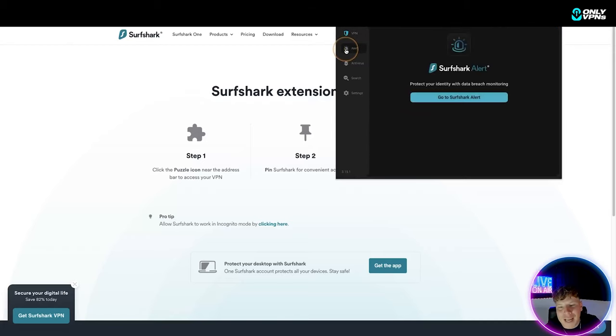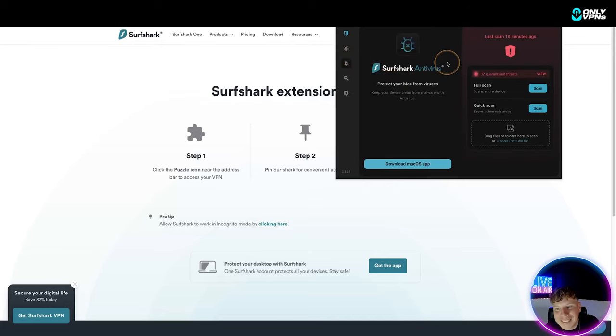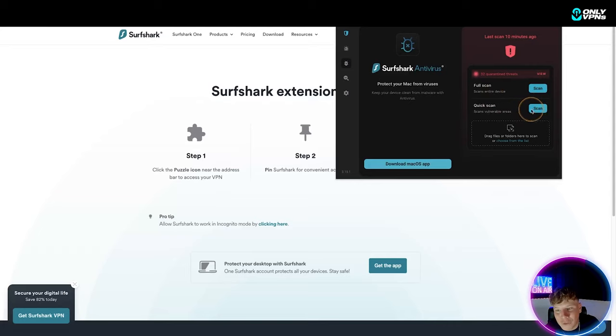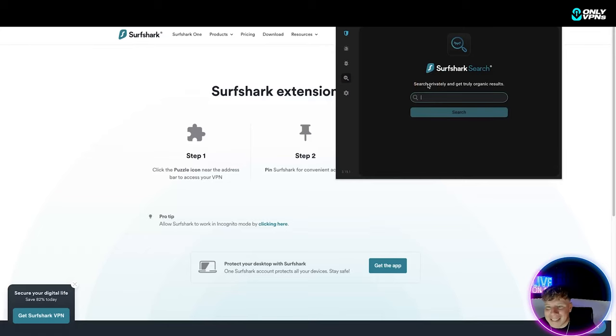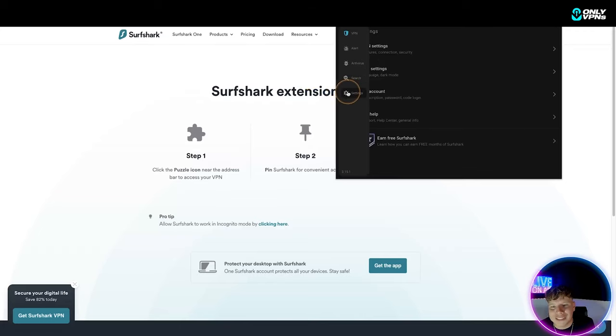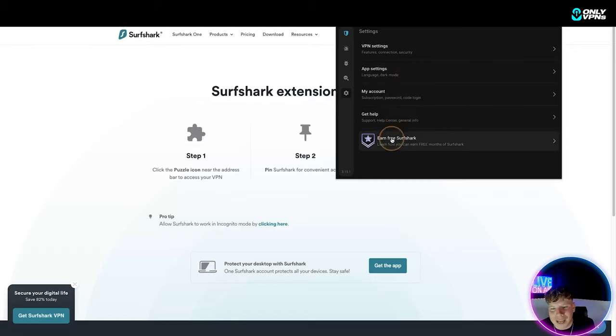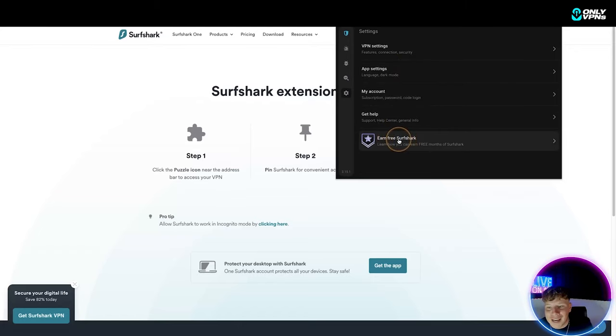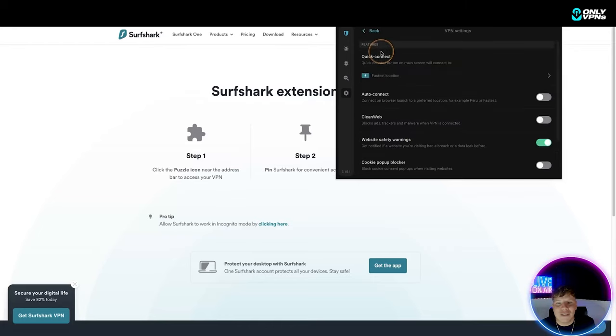You've got your antivirus, you could do scans at any time you want - full scan, quick scan, and you could download it for your Mac. You can go on the search so privately and truly organic search is super super safe so you don't have to do it straight on your Google browser. And you've got your settings mode - you could change it, your password, things like that, your language, put it in dark mode. I like it in dark mode and you can earn free Surfshark just by going in there and having a look. You've got your connection and security, everything you need. It's got everything on here, super super easy. I really like this because it's so cheap and you can get as many people on as you want.